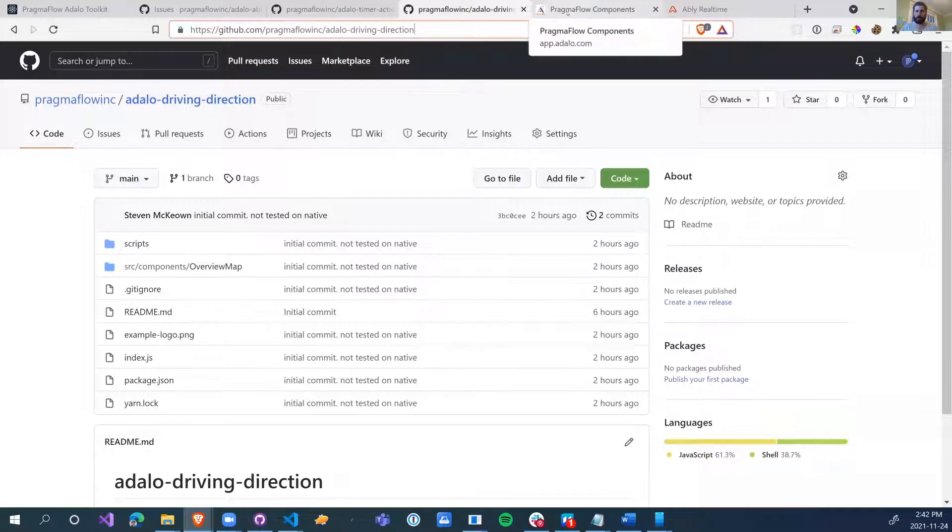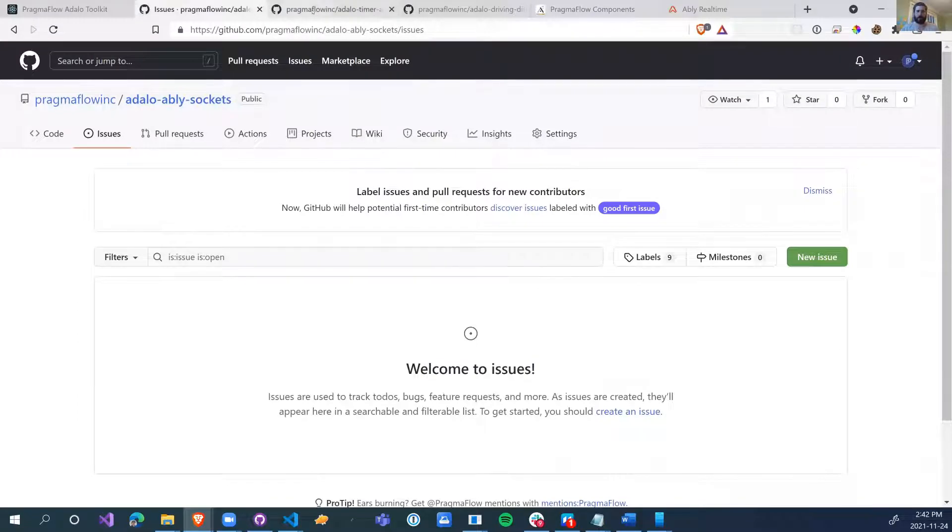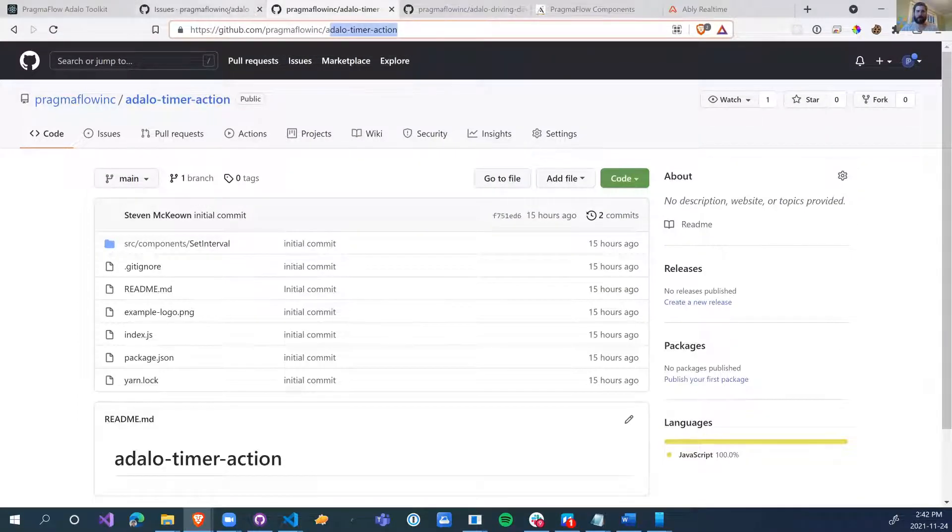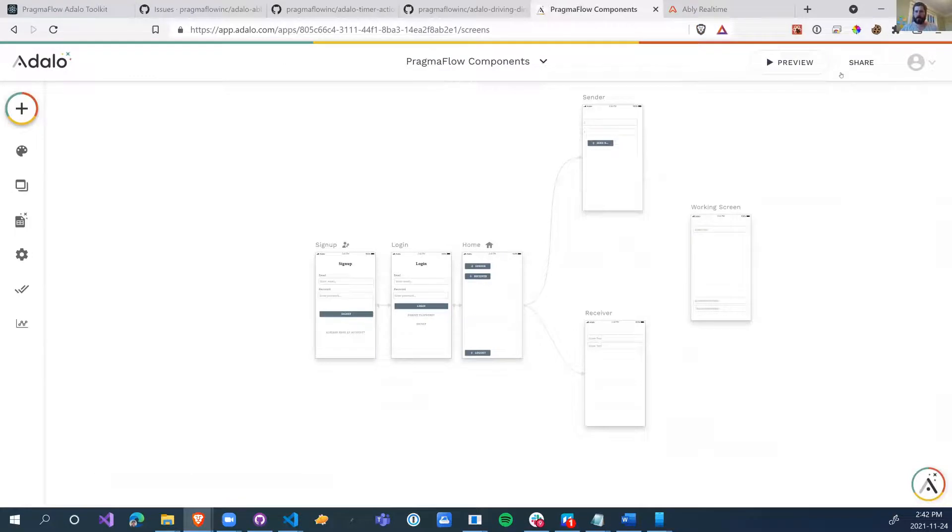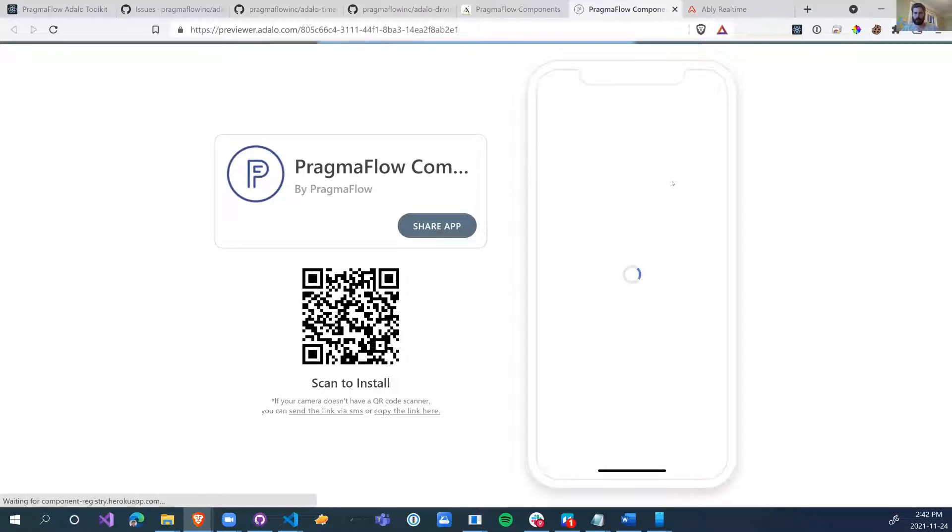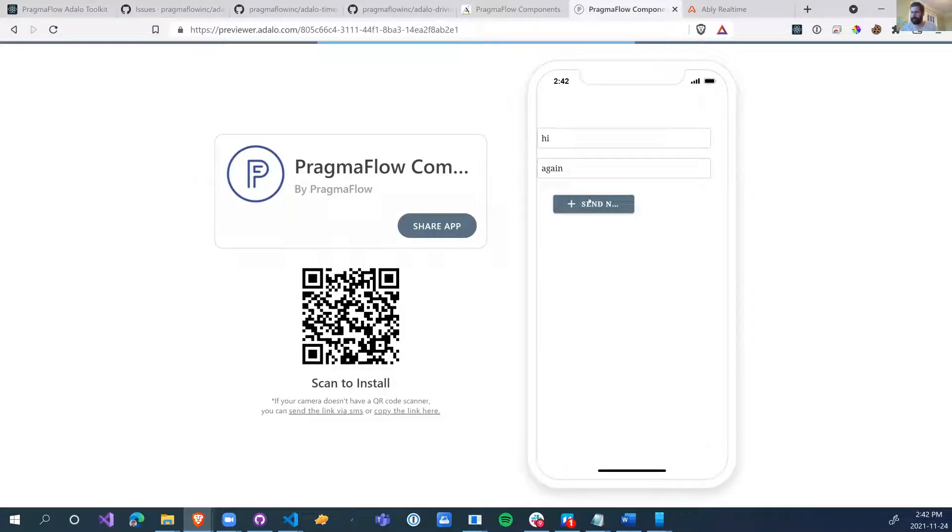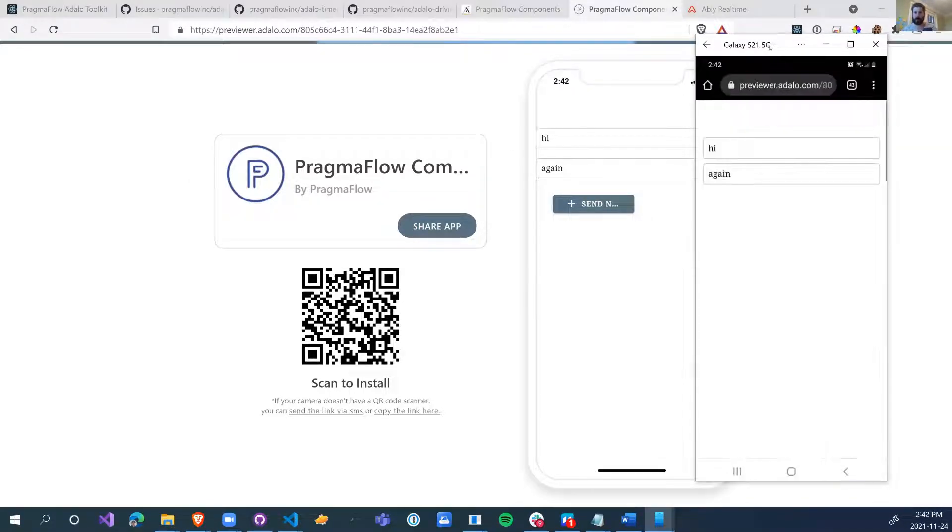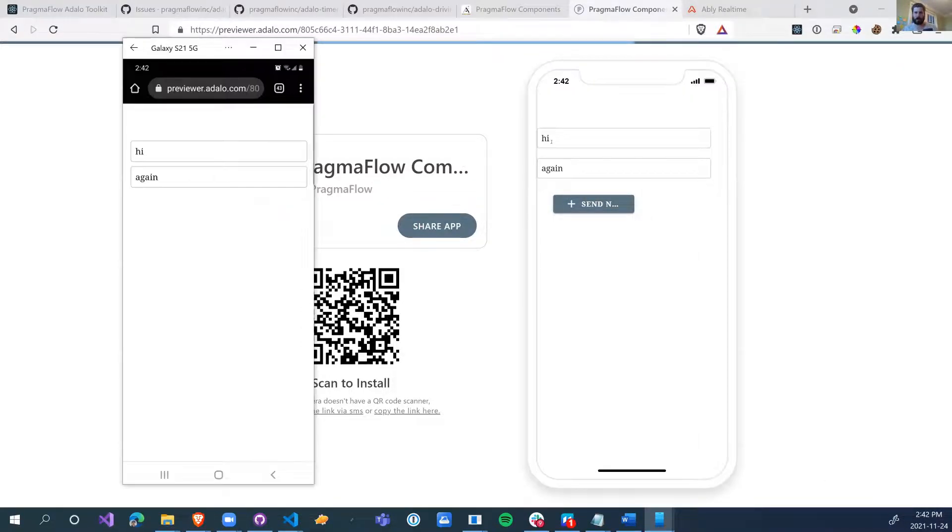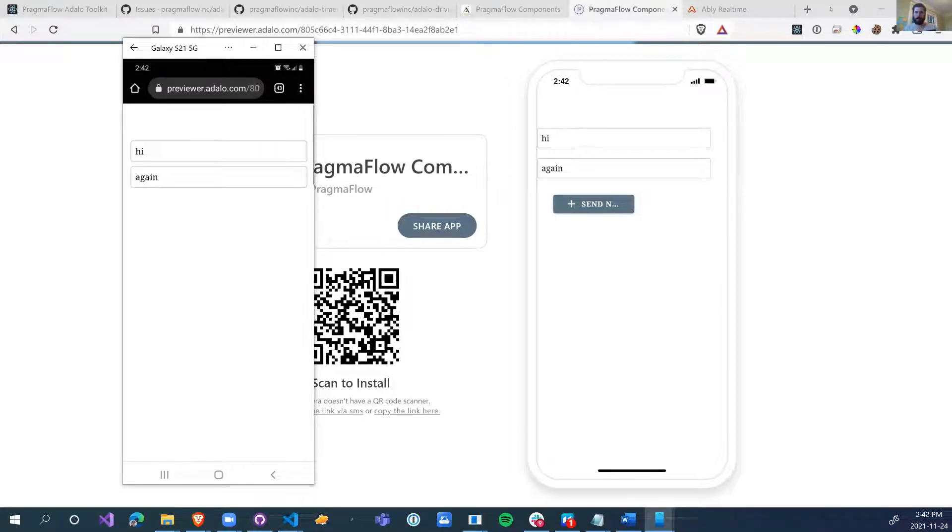To get started, we're just going to look at the first two components, which is the Abley Sockets and the Abley Timer Action. I'm just going to open up PWA mode. This here is going to be the sender and I have the receiver on my phone. So let me change this to high again. What happened there, I didn't show my other screen, is that when I clicked on send, it sent high again to this. So this isn't going to the Adalo database server, and then this is not pulling it. It just sends the message.